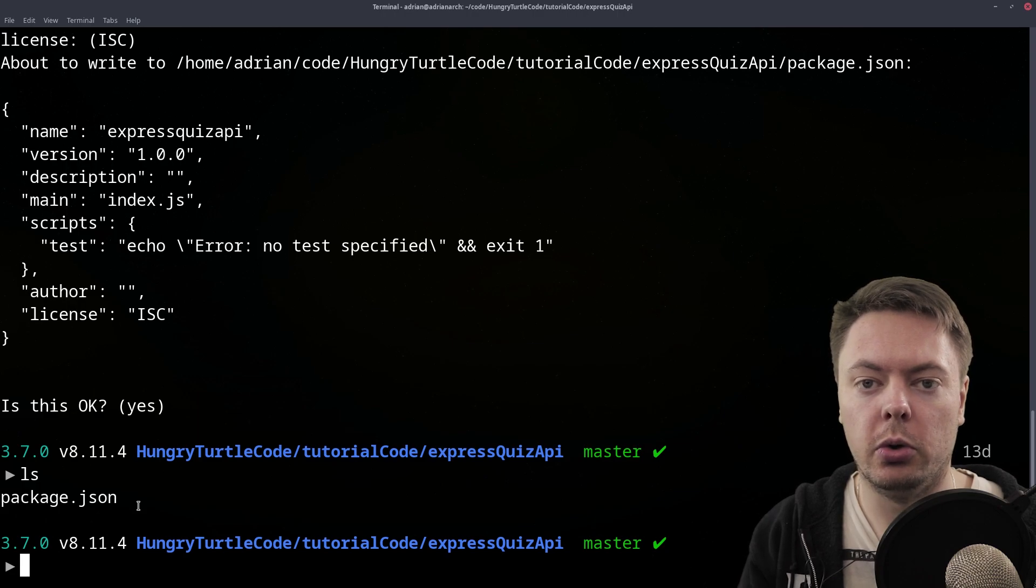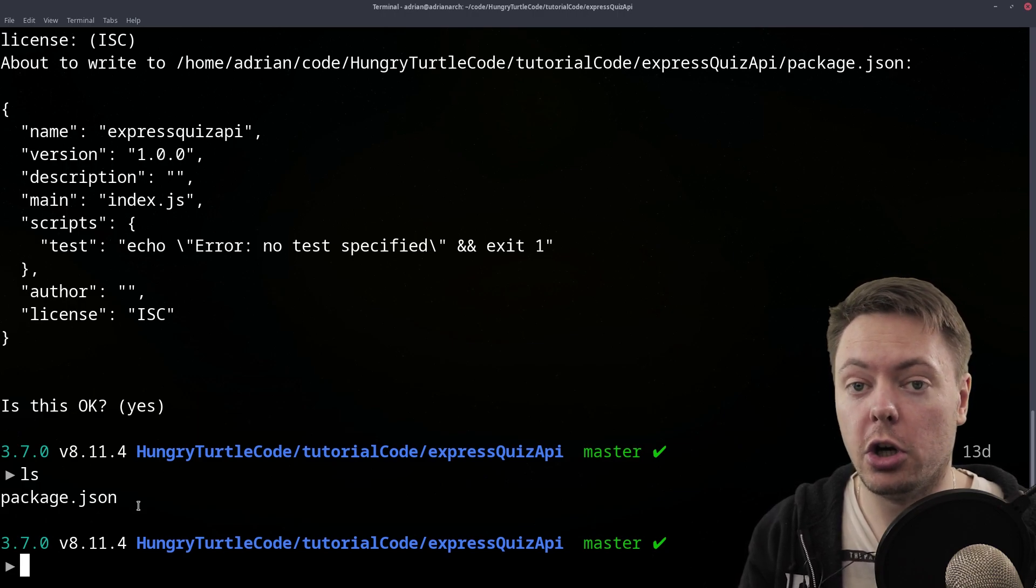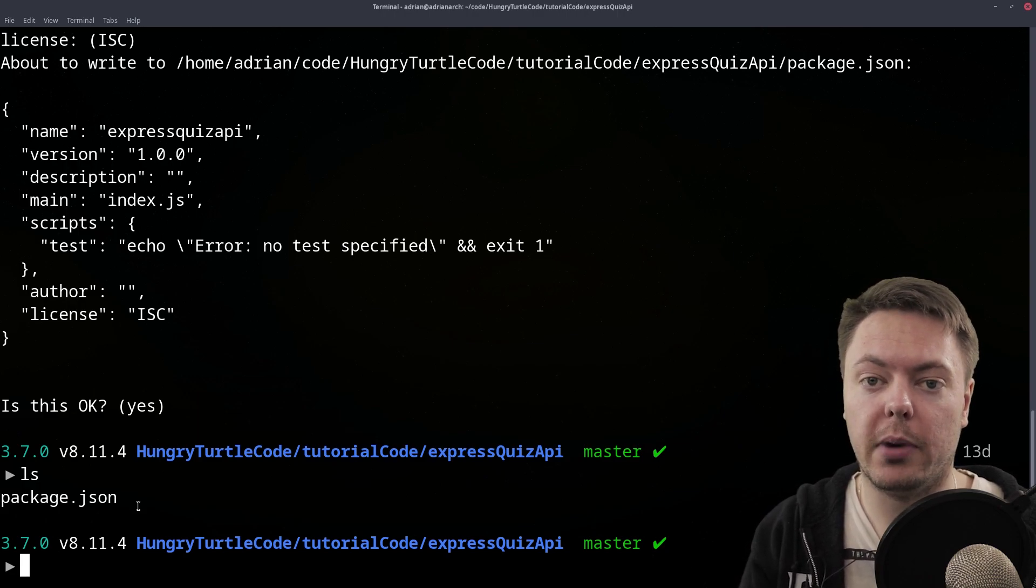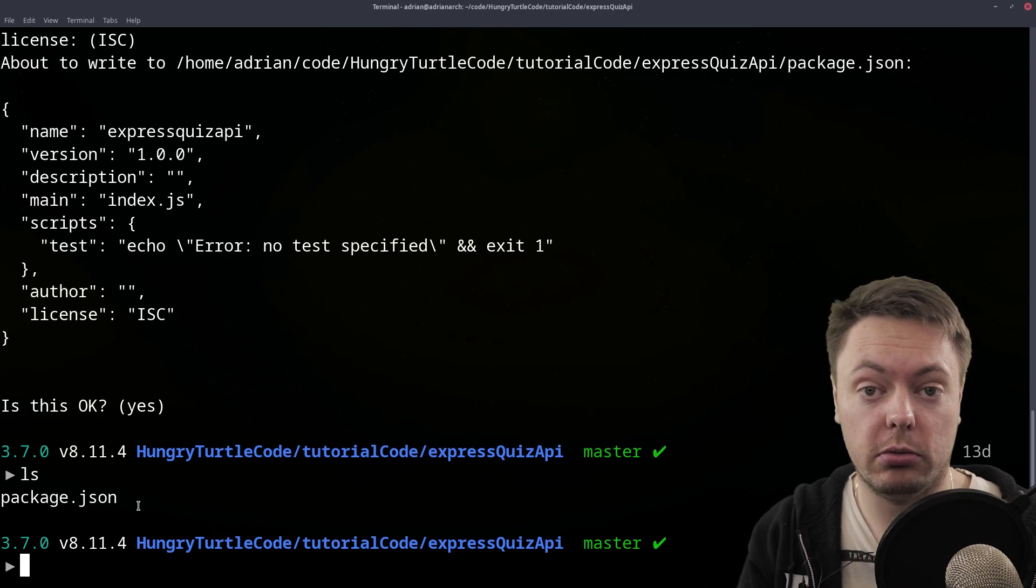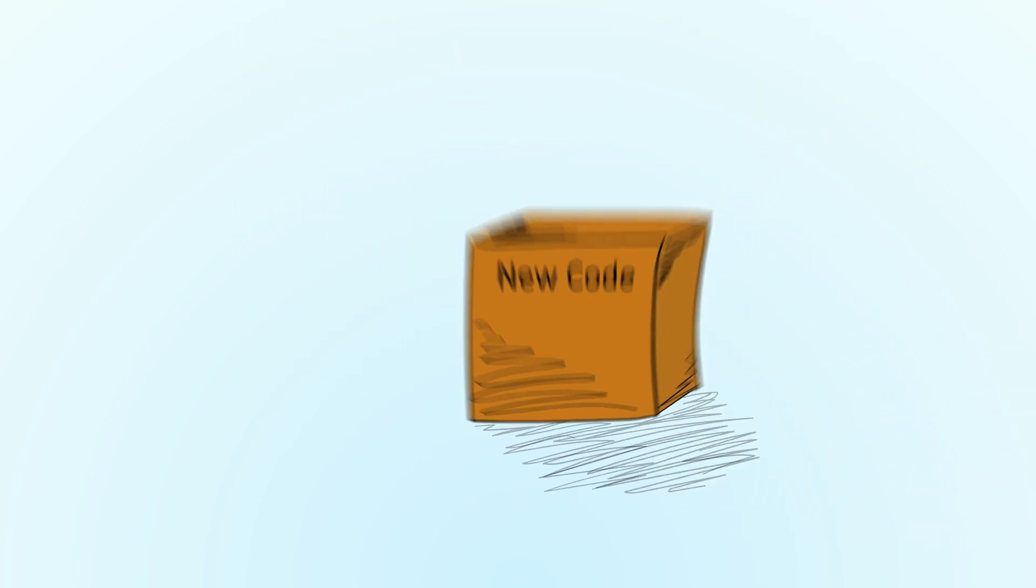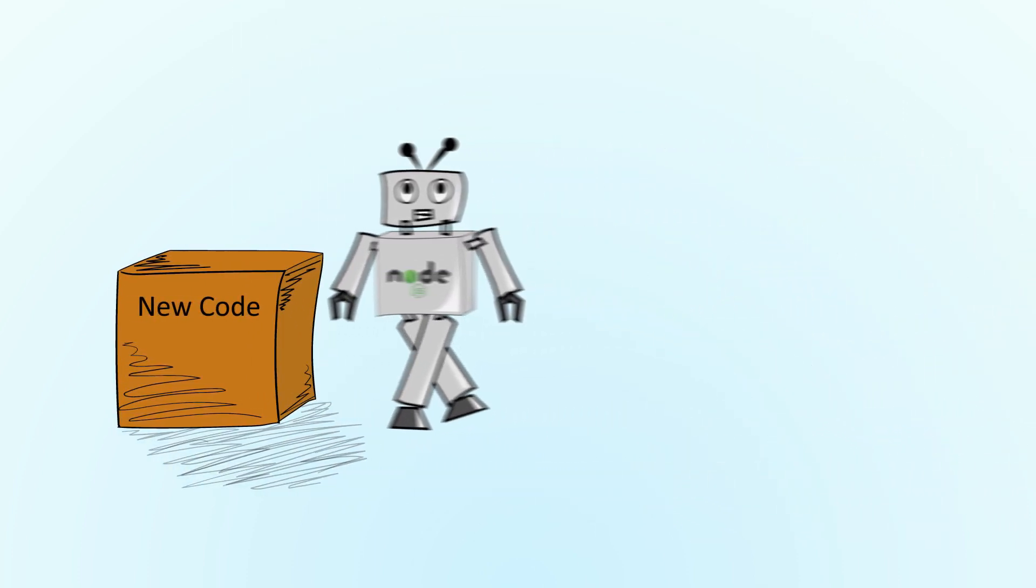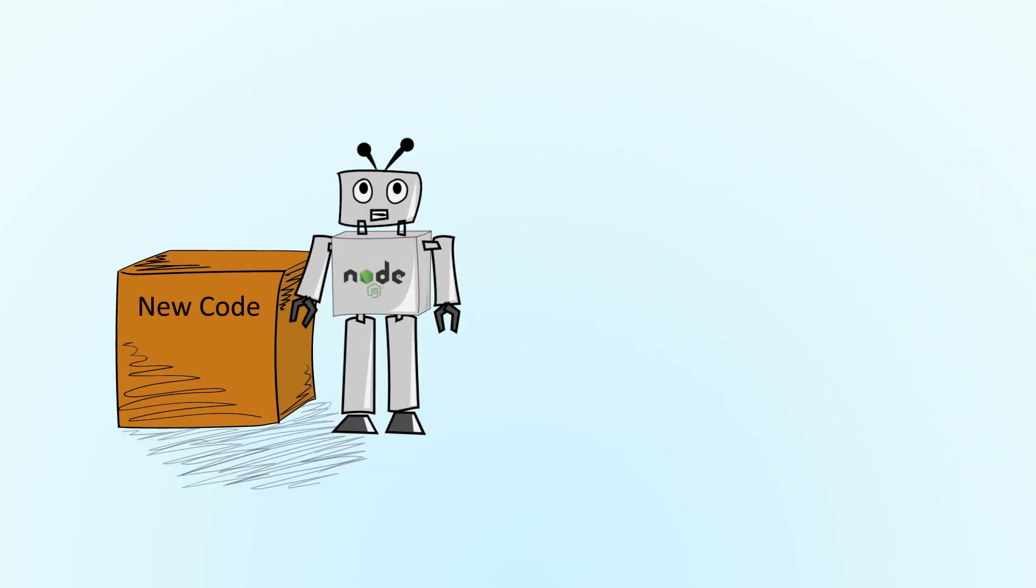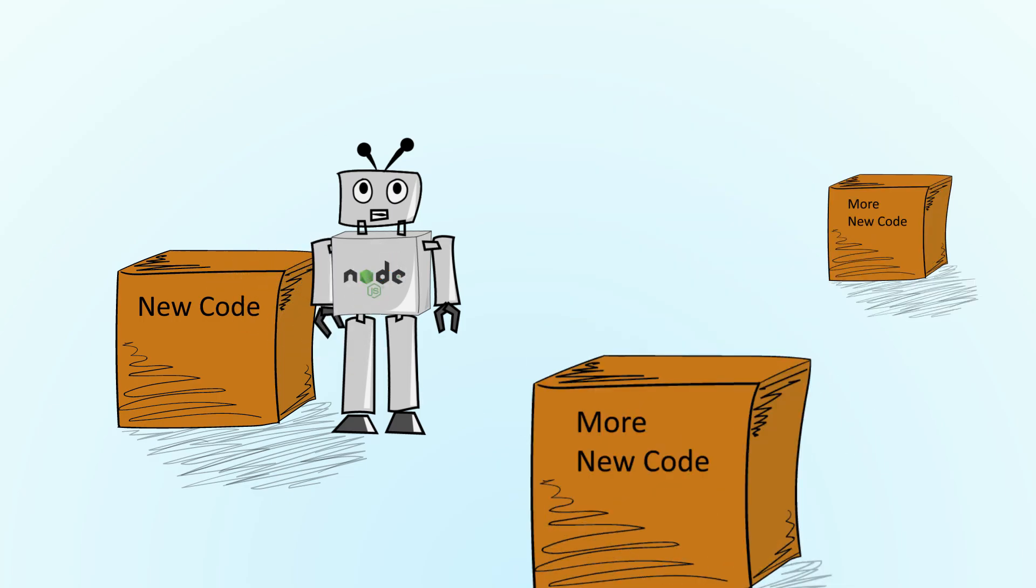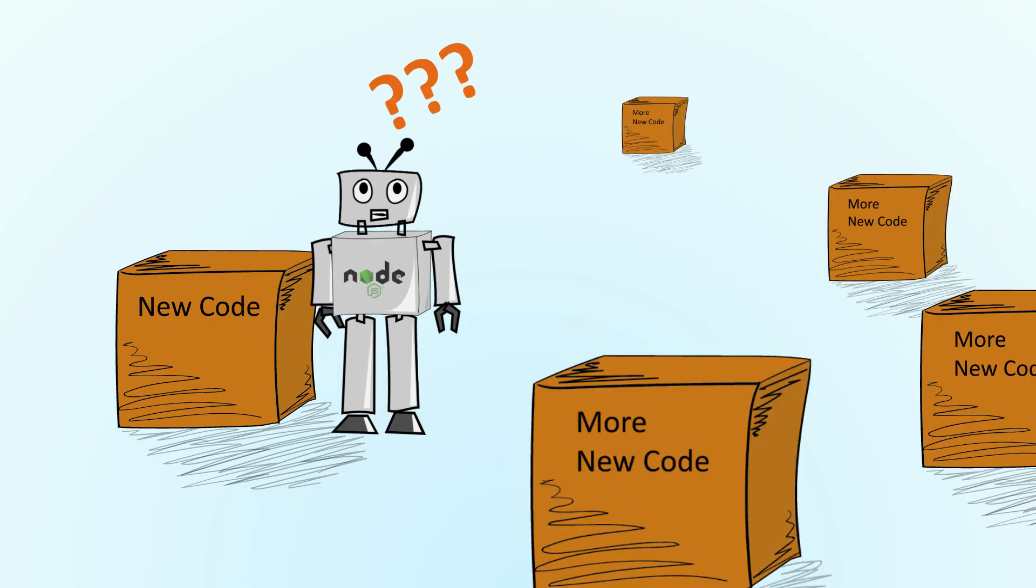And nodemon is a tool that we can use as a developer that just speeds up our workflow a little. So usually if we weren't using nodemon, we would run the server by using just default node. So we would run node index.js for example, and that would spin up the server all fine and good. But now what happens if we were to change the contents of index.js, we add some lines of code to our server.